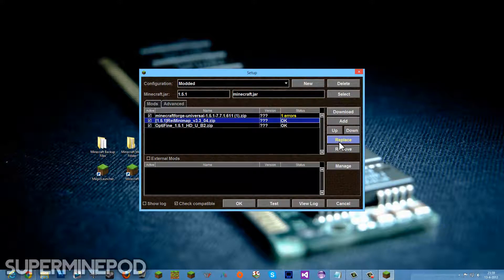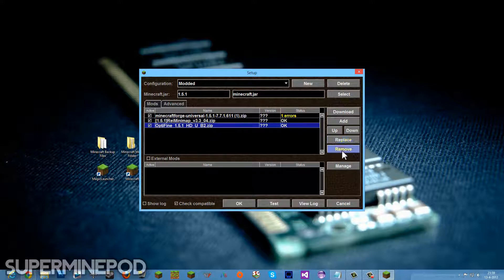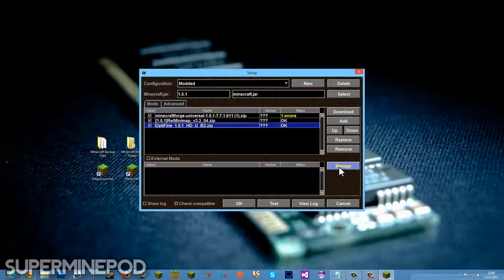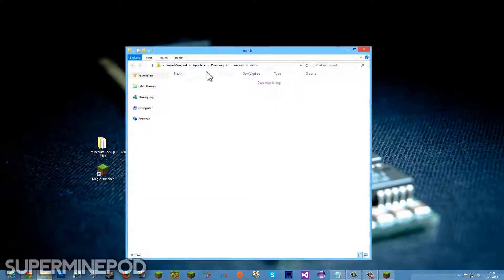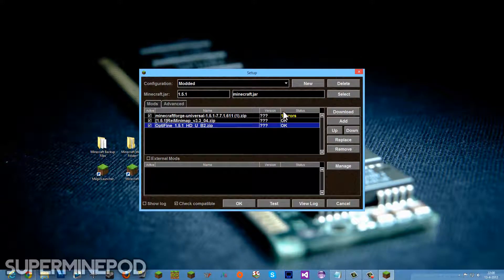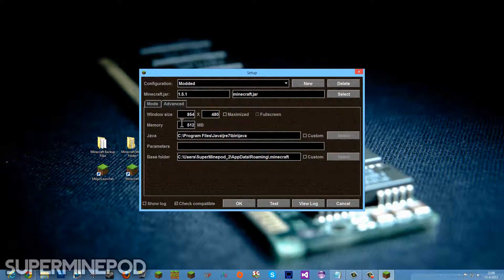You can also replace some if the mod has an update. So that's really great actually. You can also remove some. If you don't need OptiFine anymore, click and remove. We don't want to do that right now. You can also, if you have external mods, click Manage and go ahead and install them, manage them, go to your dot Minecraft folder and then the Mods folder in there. But we don't need that right now.